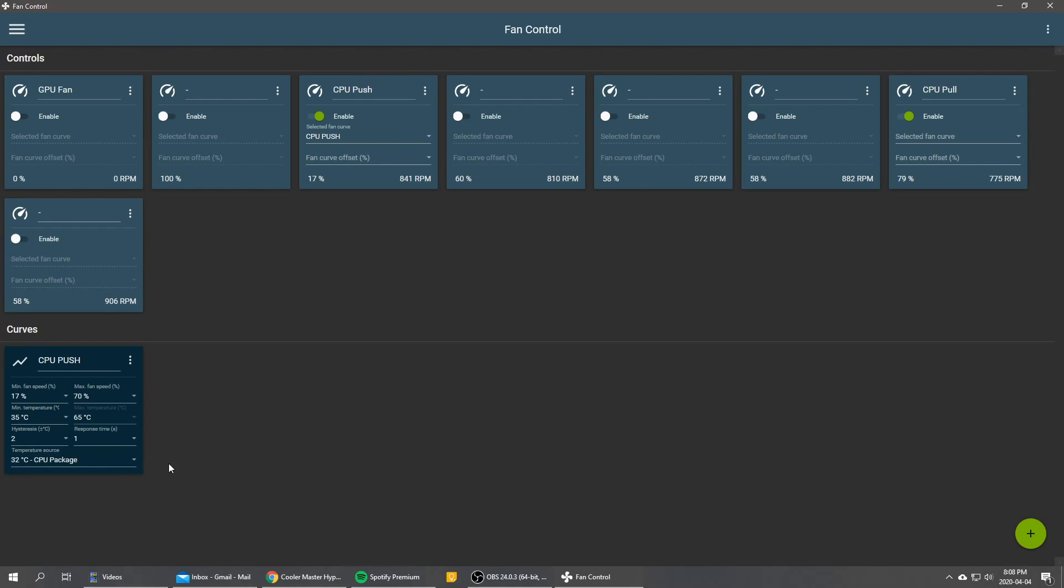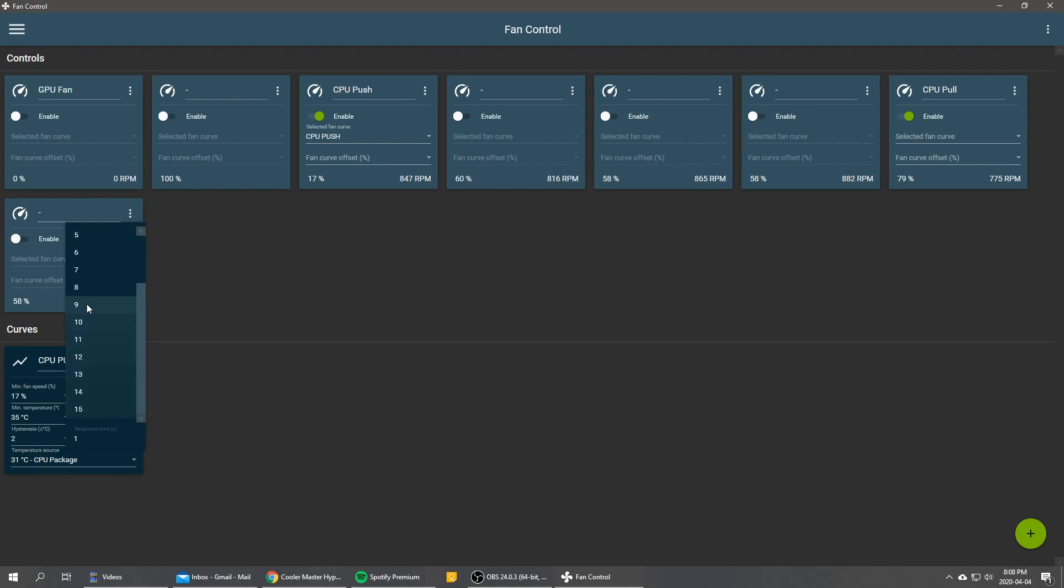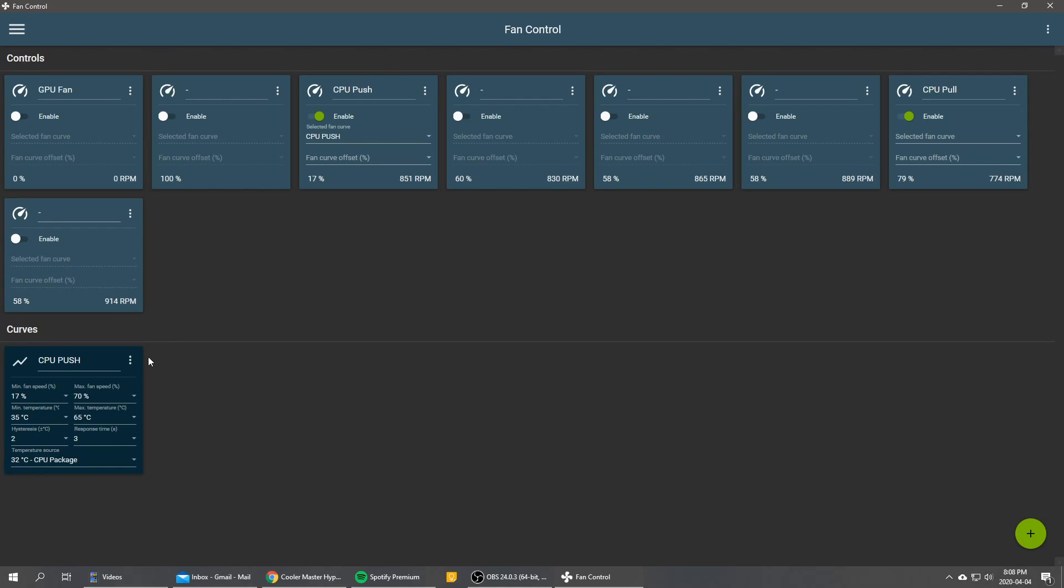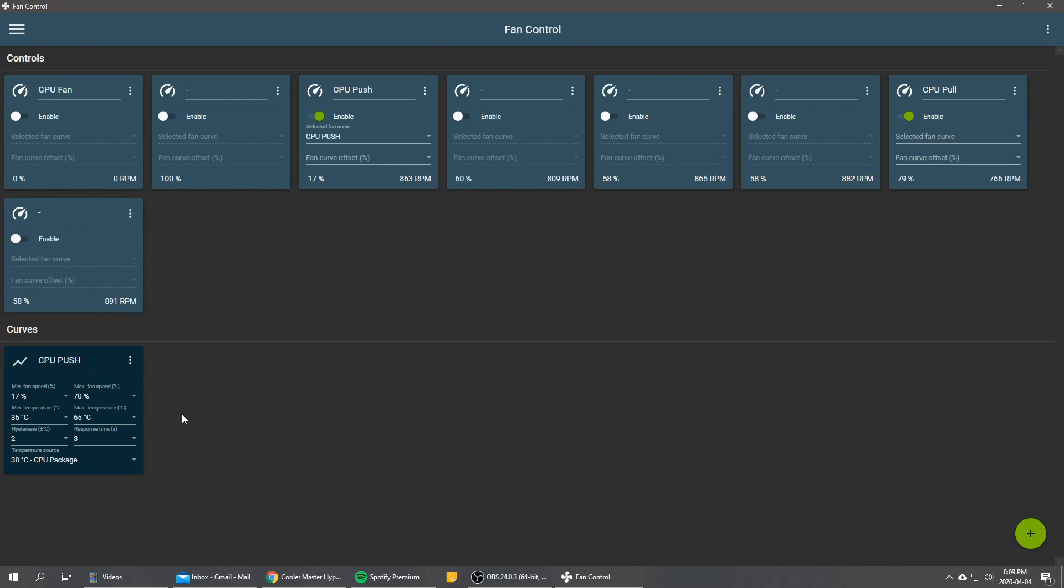And as we said earlier, we want it to be a responsive curve compared to our case fan in my previous video. So we're going to keep the two degree plus or minus range for it. And we're going to set a response time of three seconds. So the internal clock of the software is one hertz, so one second. So spikes in CPU temperature will be minimum one second. In my case, I noticed that CPU spikes can go as far generally as two seconds. So to be safe, we're going to put a three second response time to cover pretty much all possible CPU temperature spikes. And that's pretty much it for our CPU push fan curve.